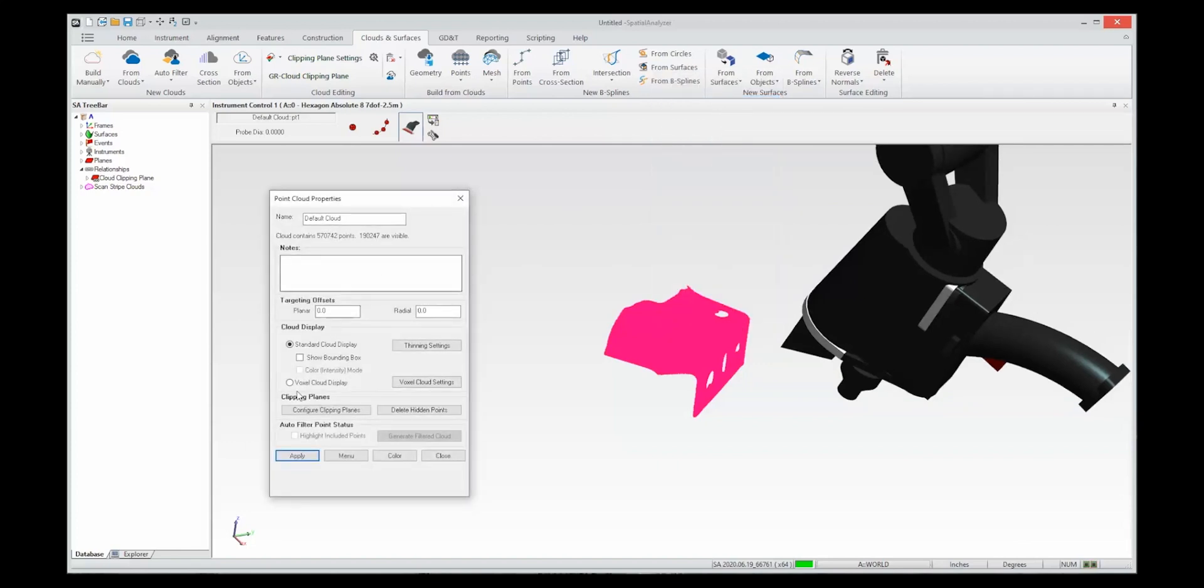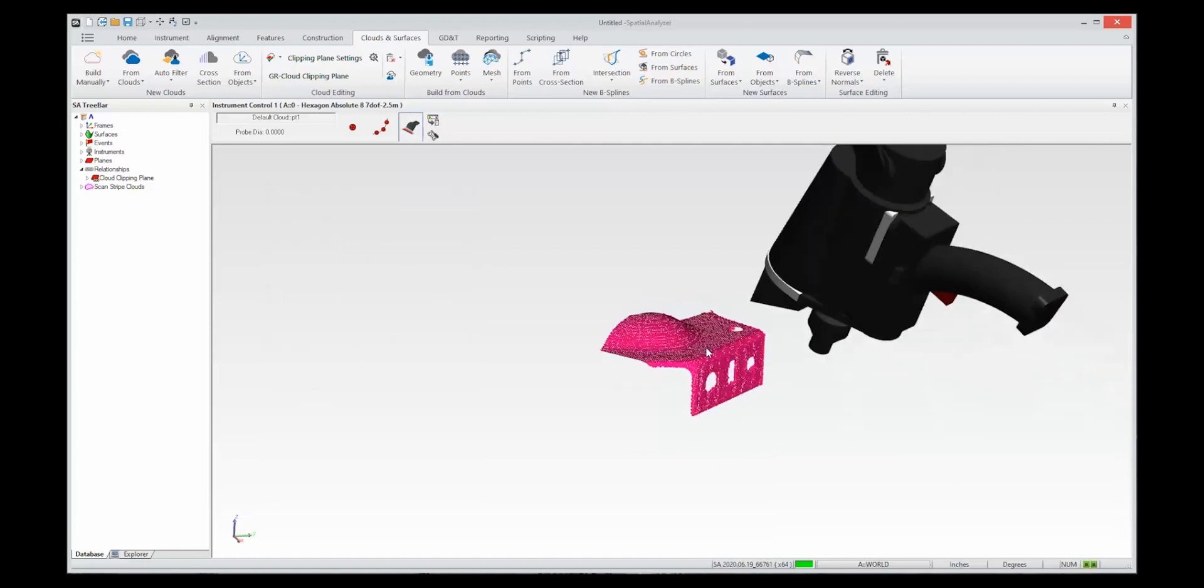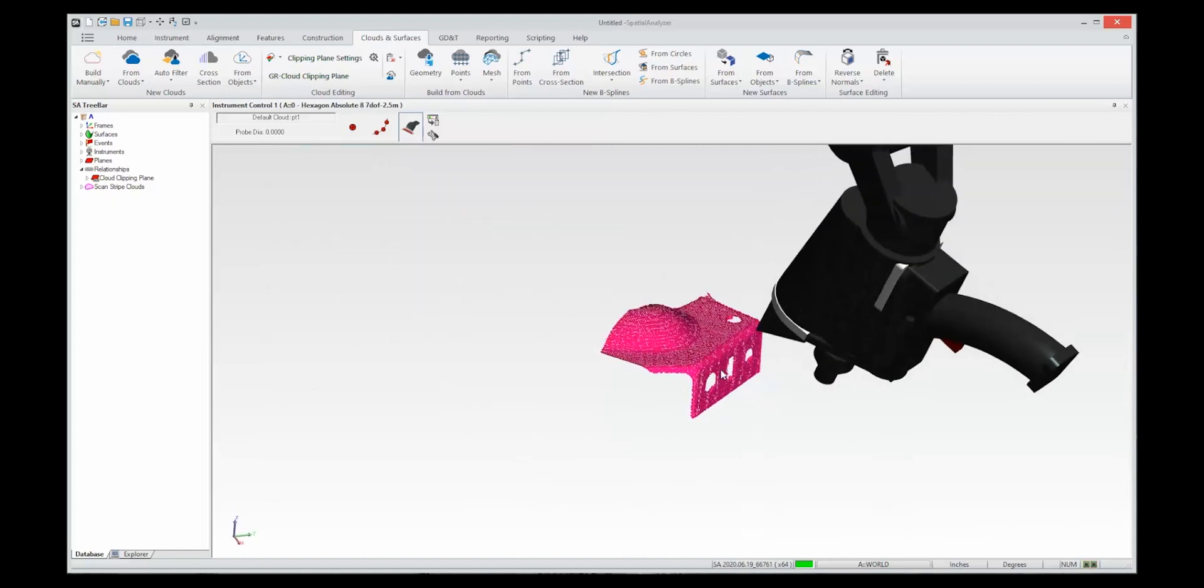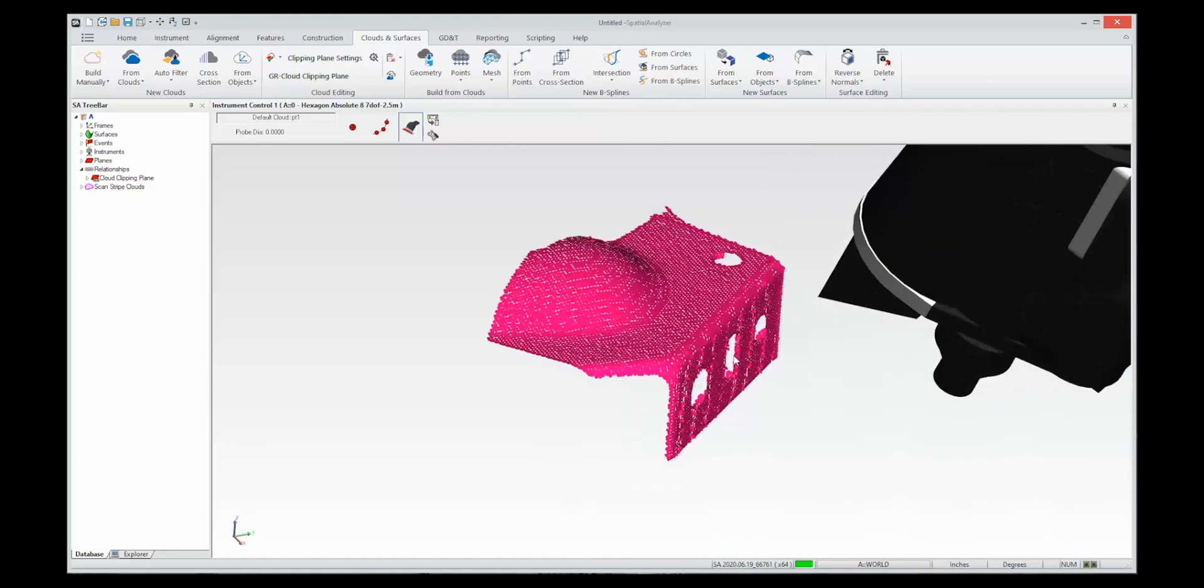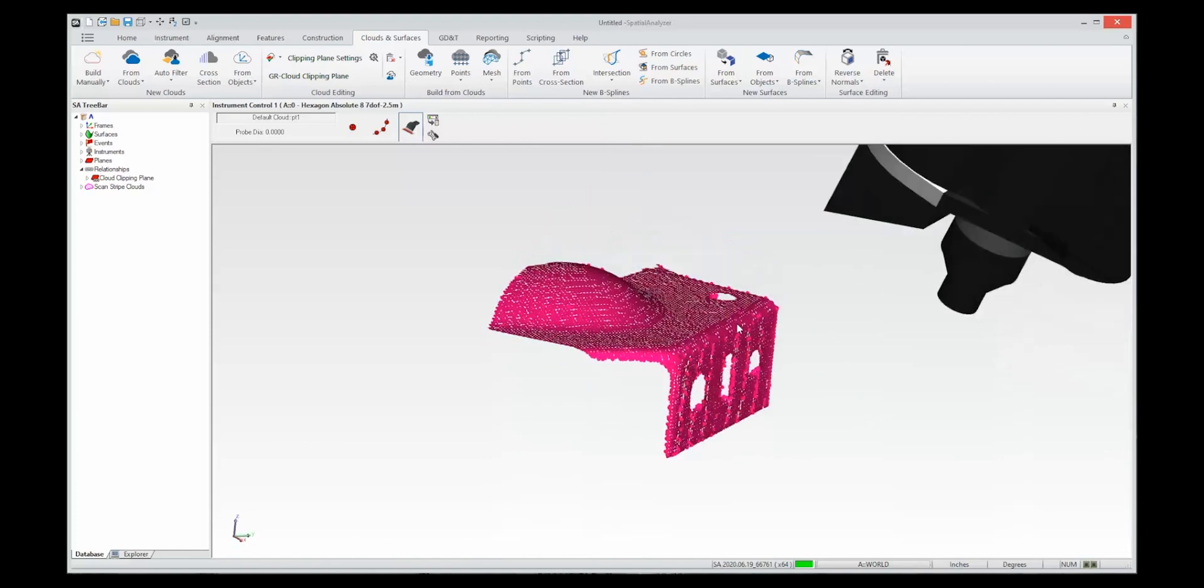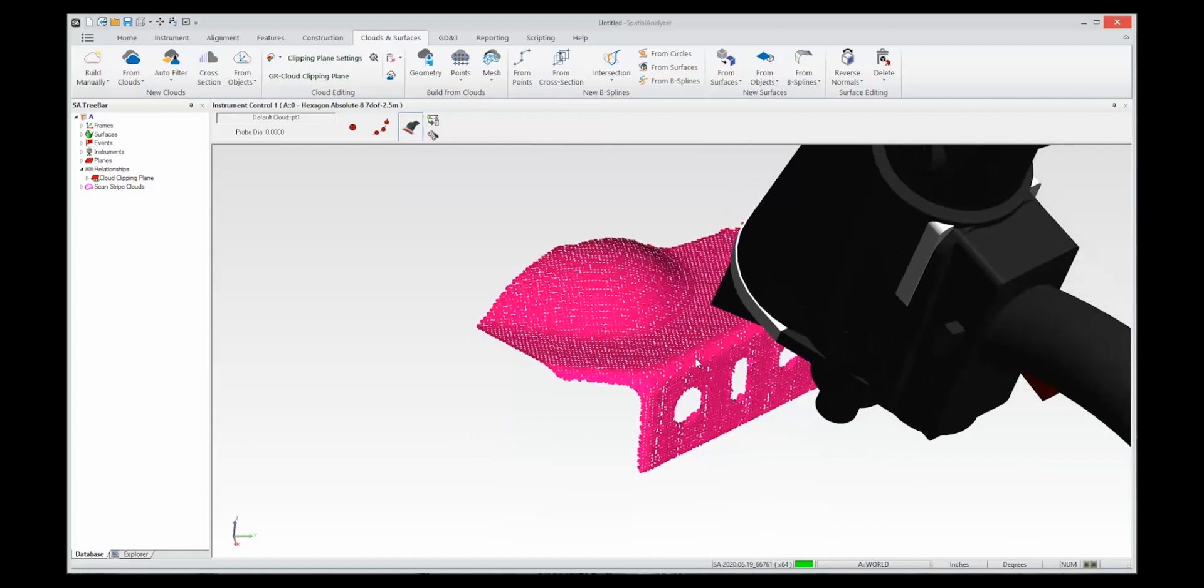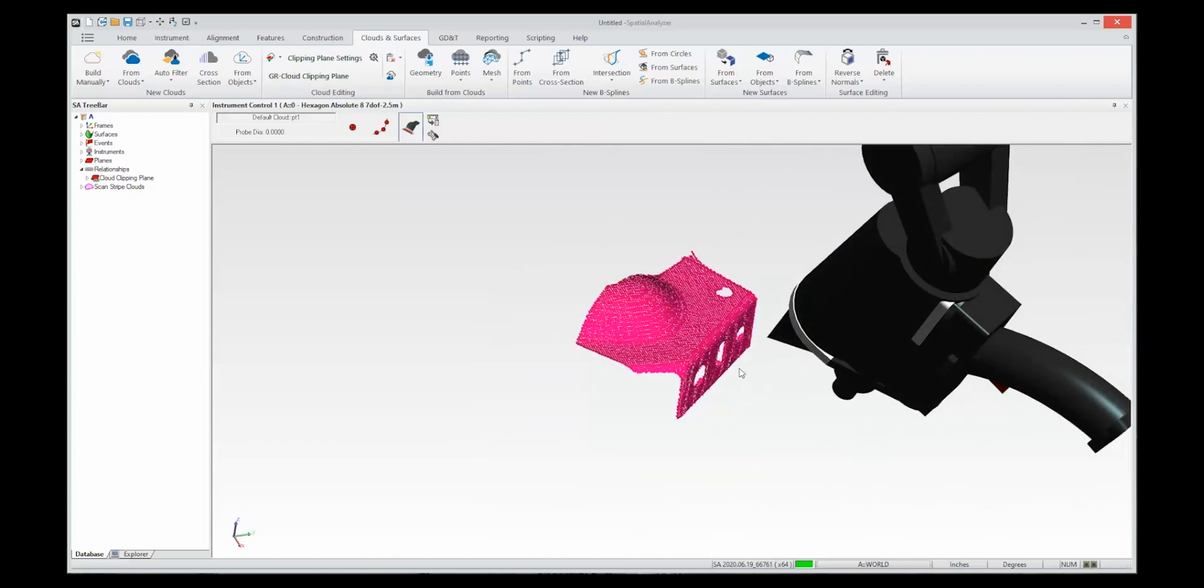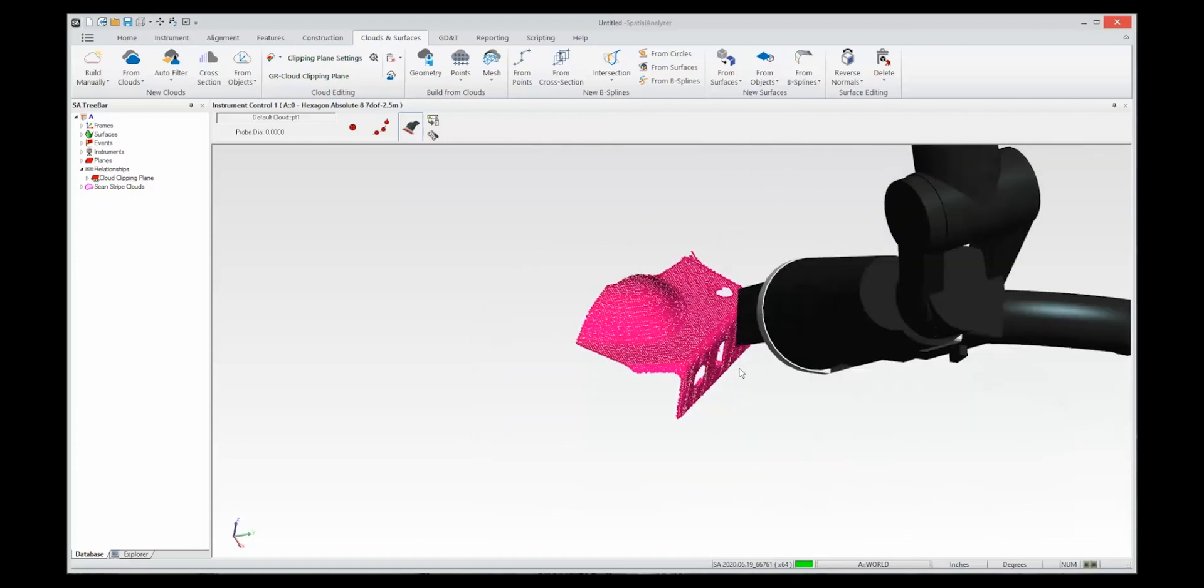You can do that by turning on the voxel display and this voxel display is a nice averaged look so each volume has its own point which defines the best location in that volume and it's constantly being recomputed so you can simply scan in this mode.